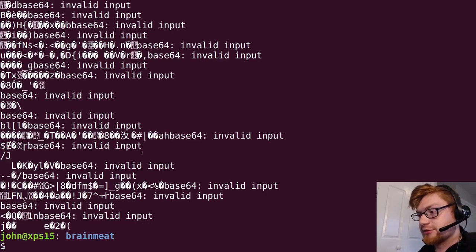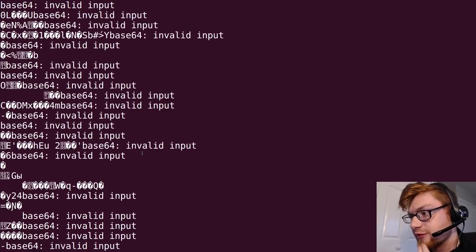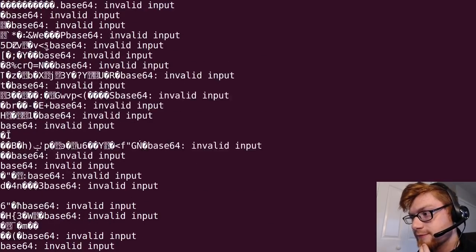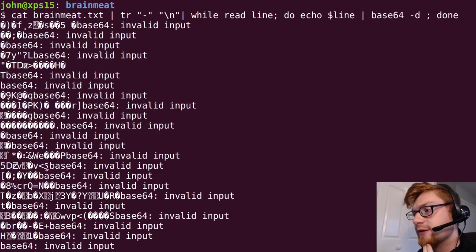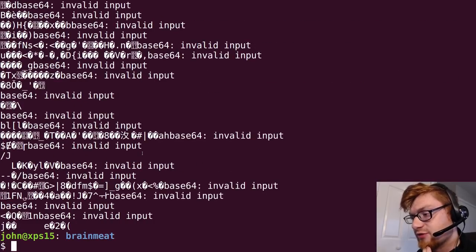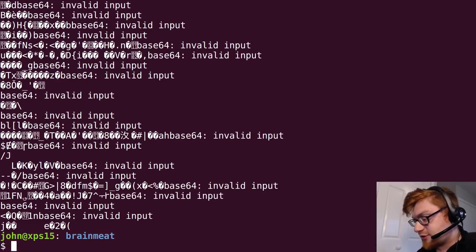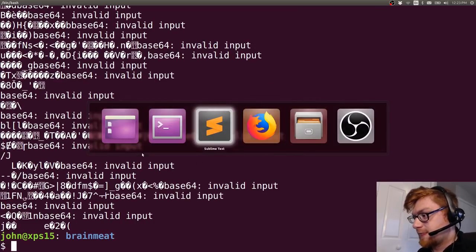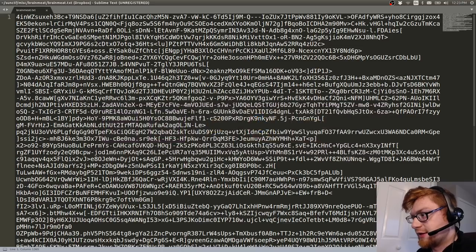So you see all of those will actually fail. Dang, okay, so back to the drawing board.